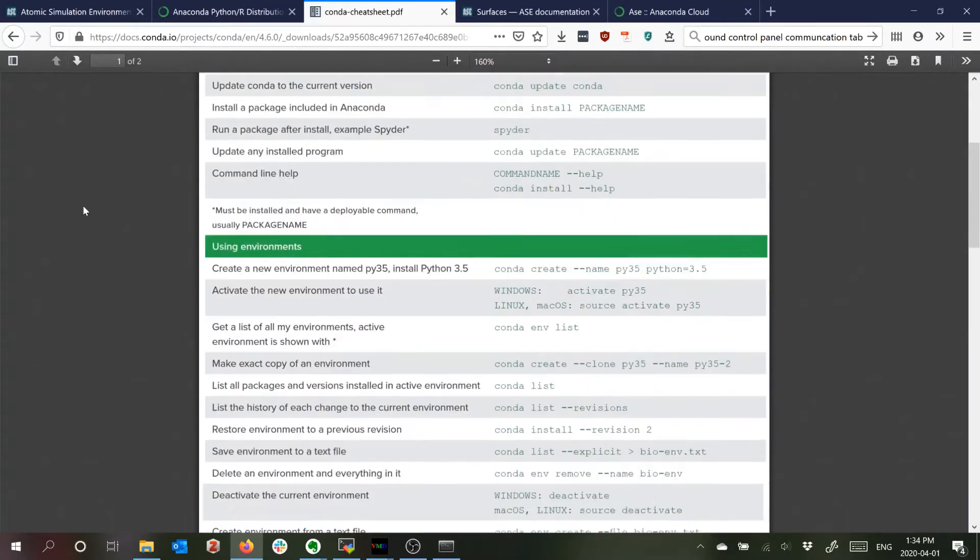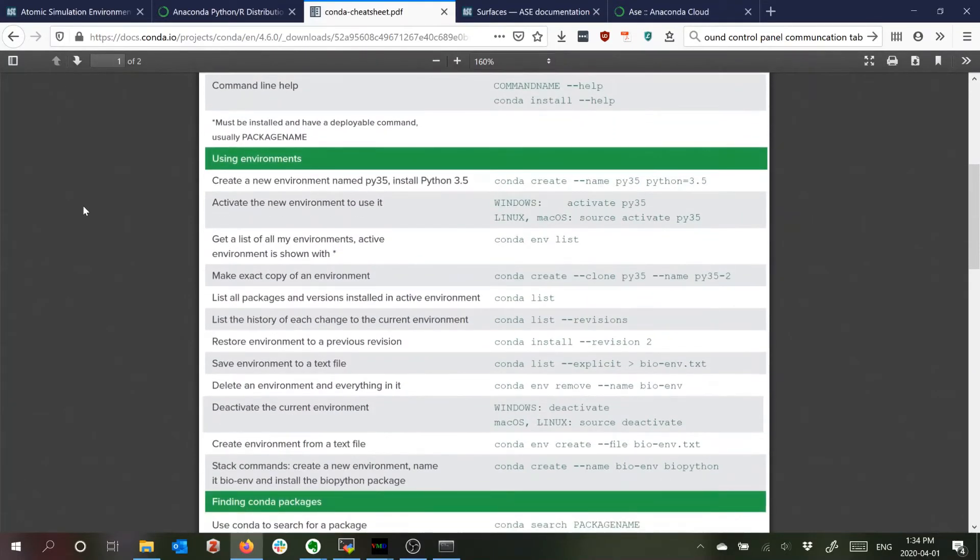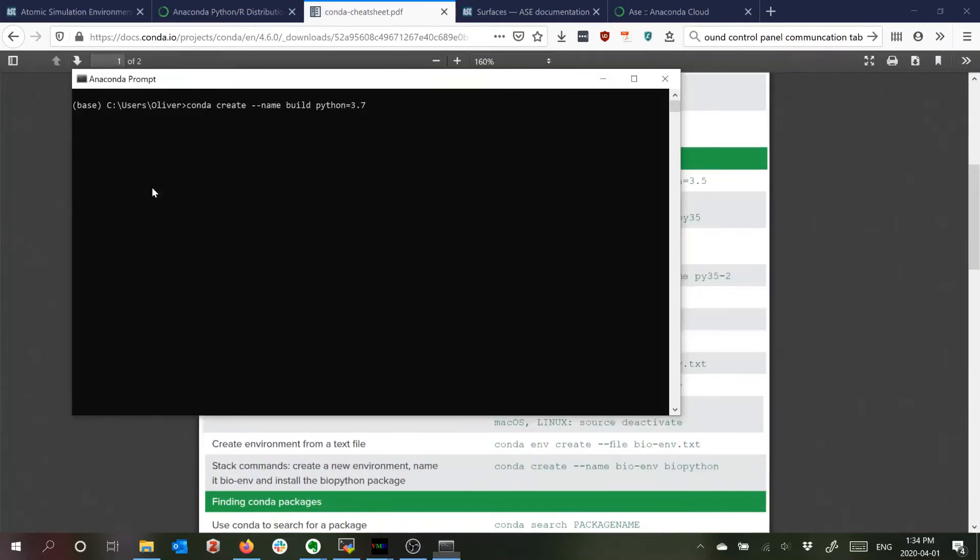But you can see there are different, this cheat sheet lists the different commands so in this case I'll create an environment called build.